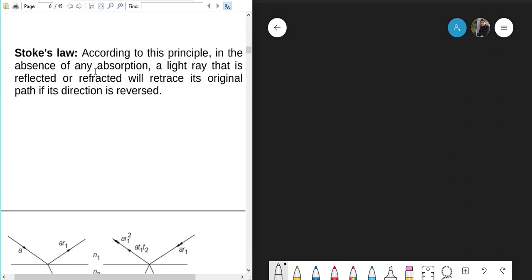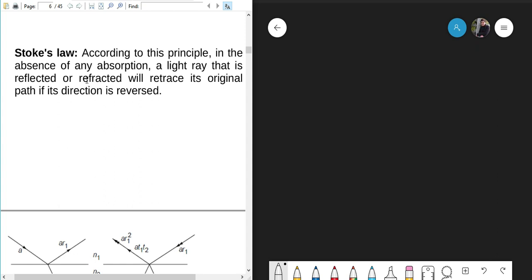So what is the Stokes principle? According to this principle, in the absence of any absorption, a light ray that is reflected or refracted will retrace its original path if its direction is reversed. That's the principle. We start with this and let's see what kind of relationships or conditions we get.